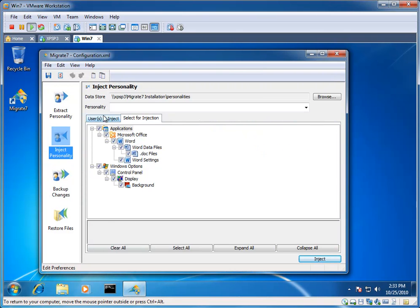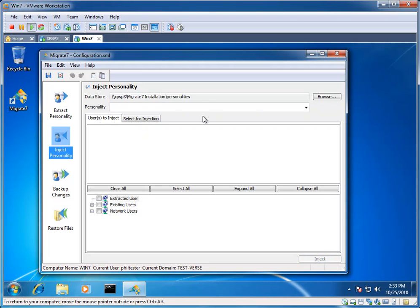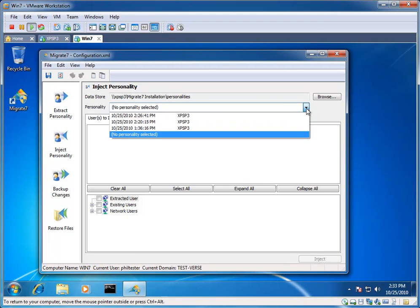Launching Migrate 7, I simply move over to the Inject Personality tab. There's my logged in user. I'll now choose my personality from the drop-down.